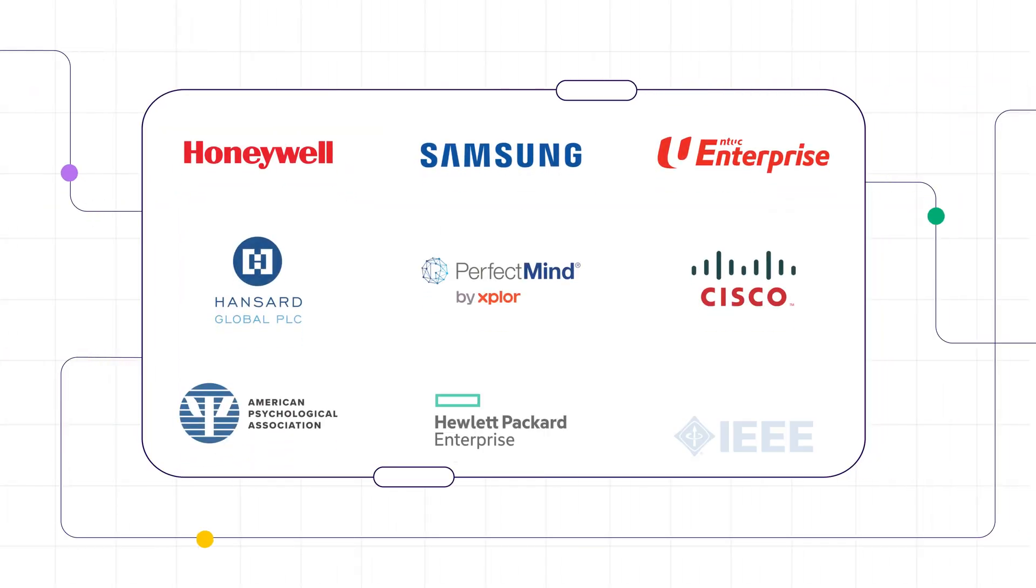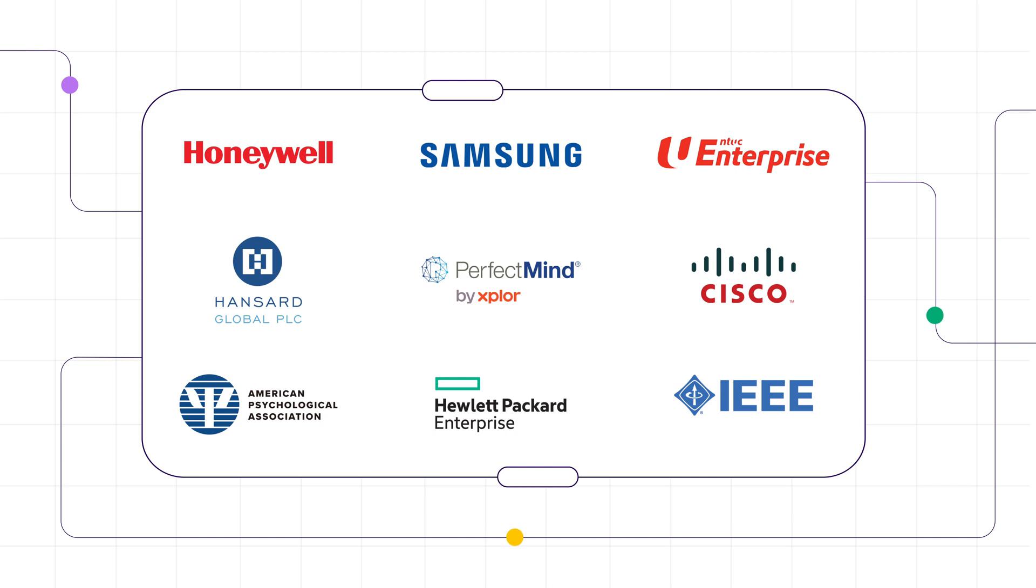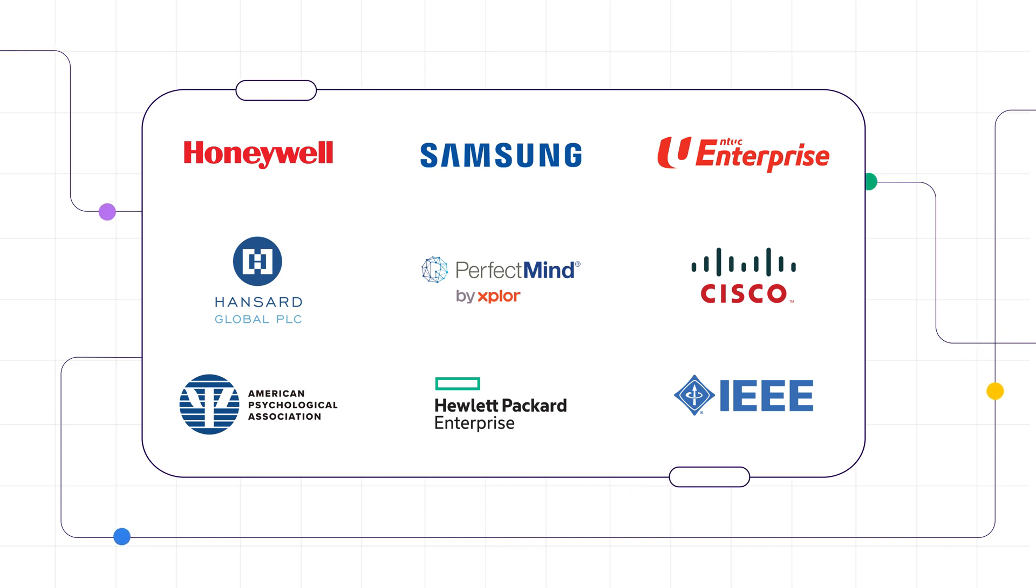Join hundreds of world-class engineering teams and test continuously with TestSigma.